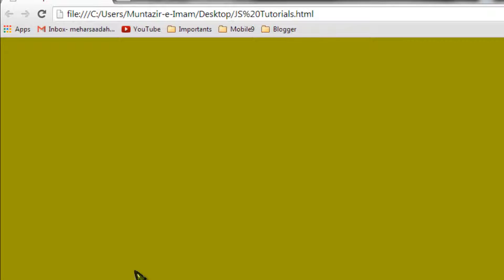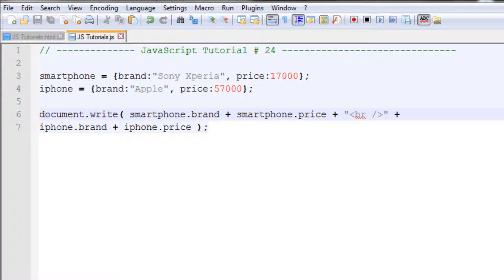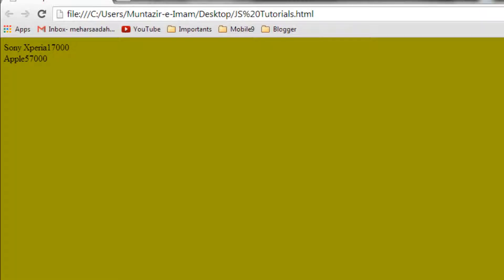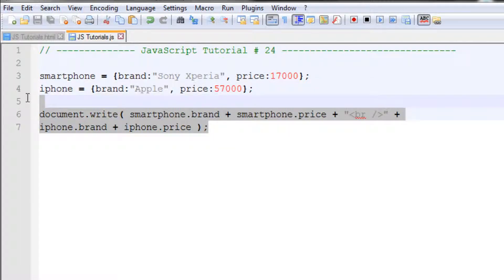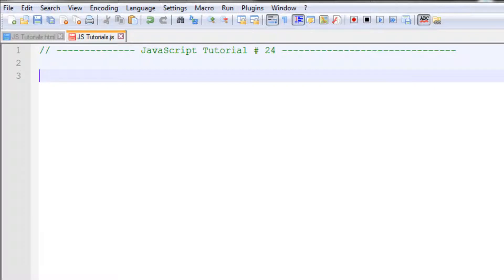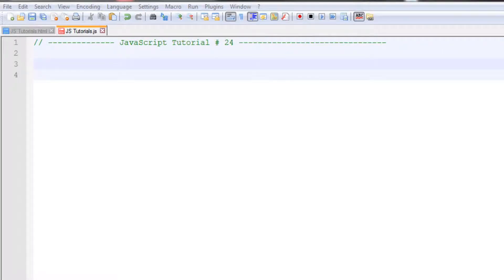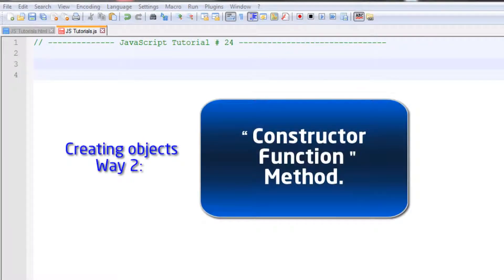After saving and refreshing the page, you can see Sony Xperia 17000 and Apple 57000 printed on the screen. That is pretty simple. But this method is used only when you want to create two, three, or four objects — just a limited number. If you want to create plenty of objects of the same type, this method is not very useful and it will take too much time.